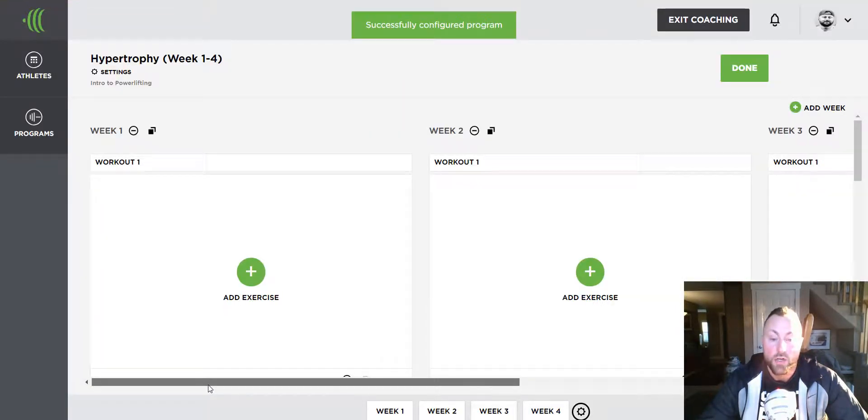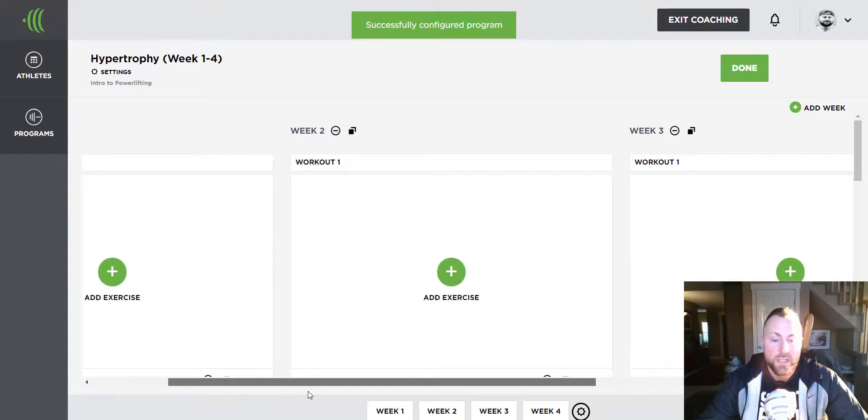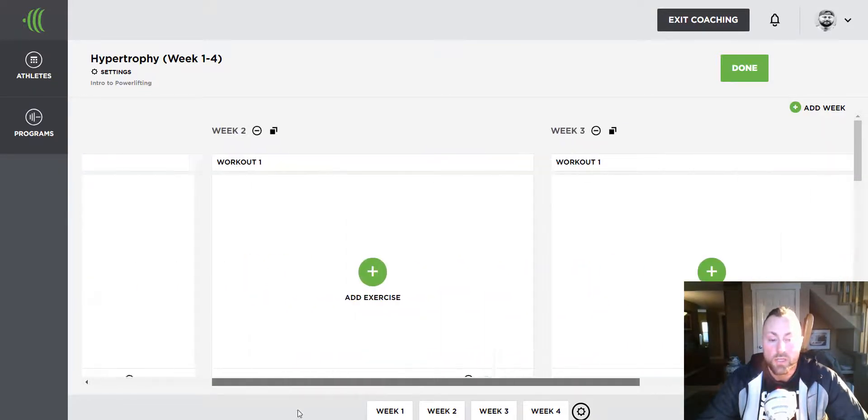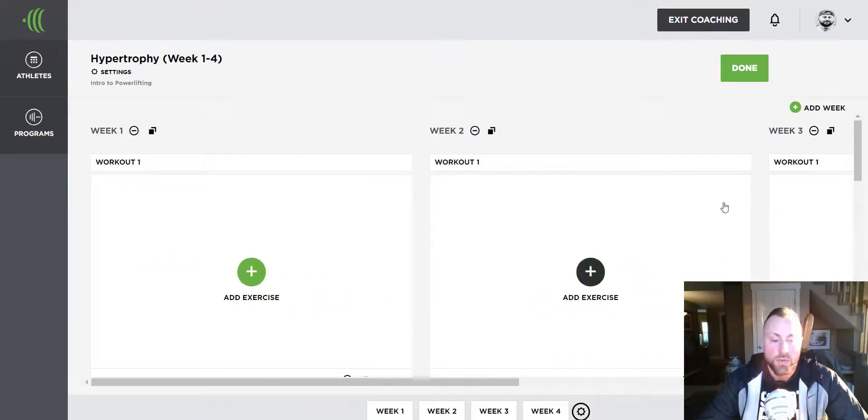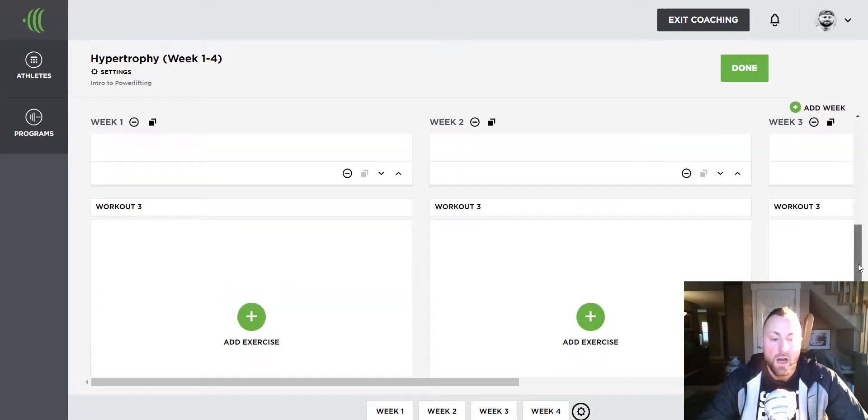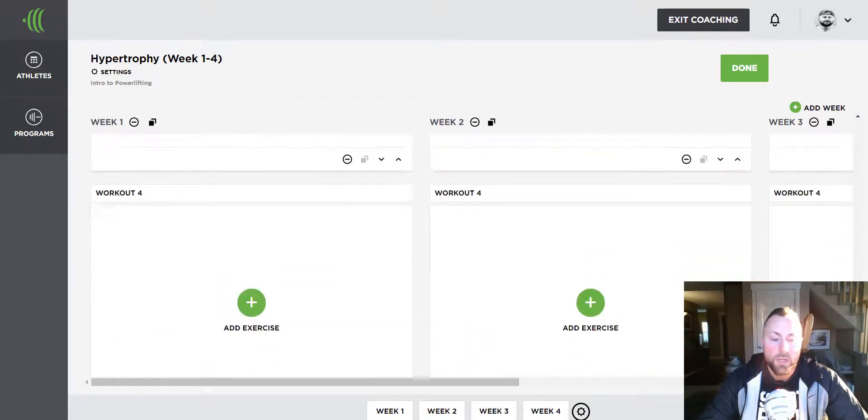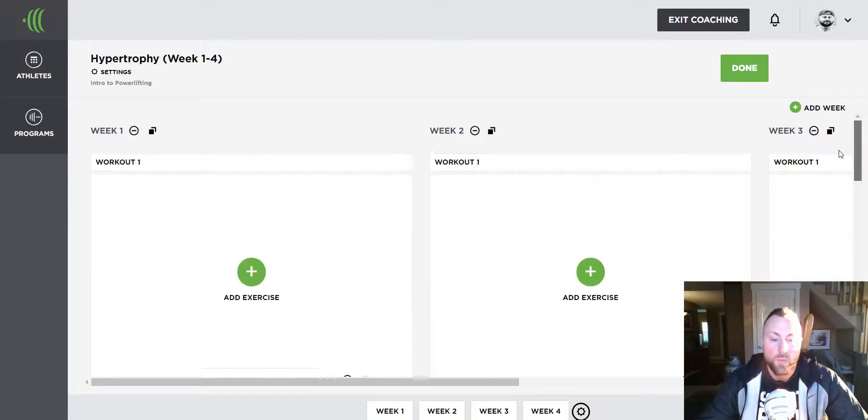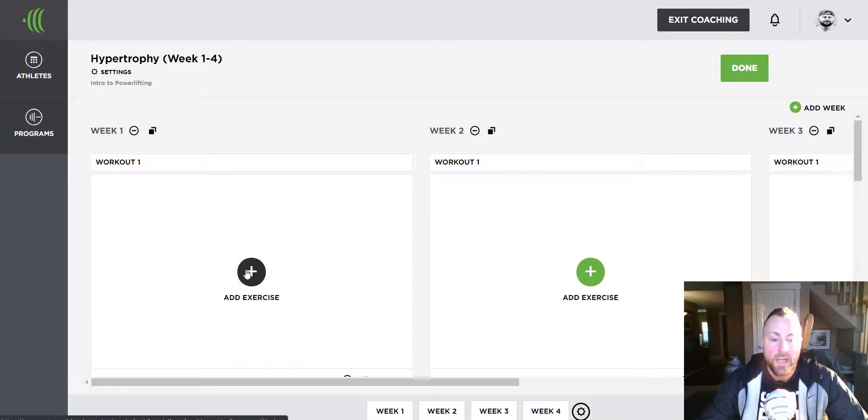The columns are the weeks and the rows are the training days. I'm going to build out day one of week one. Click add exercise.